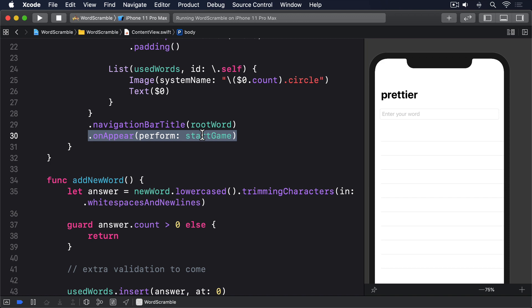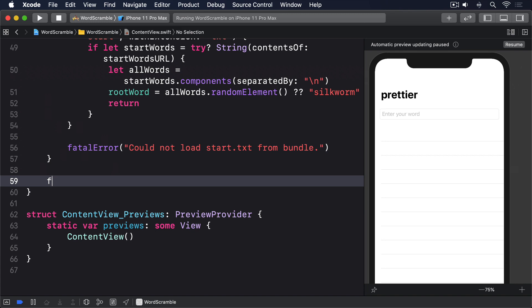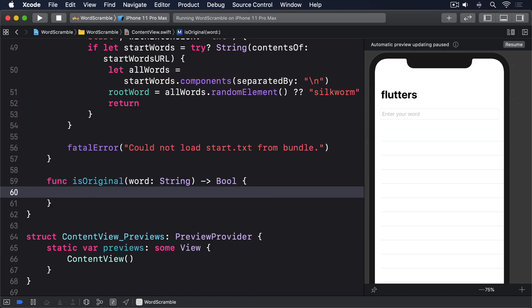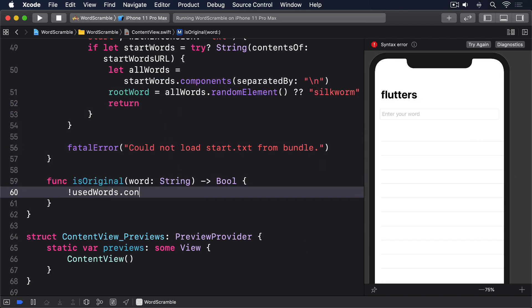This will accept a string as its only parameter and return true or false, depending on whether the word's been used before or not. We already have a used words array, so we can pass the word into its contains method and send the result back like this. func isOriginal word string returns bool not used words dot contains word. And that's one method down.